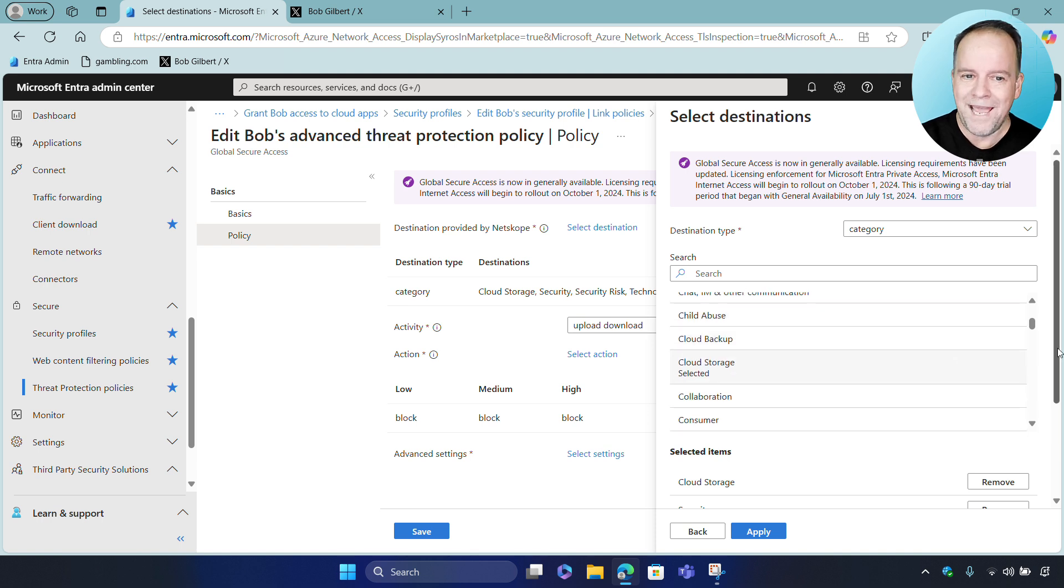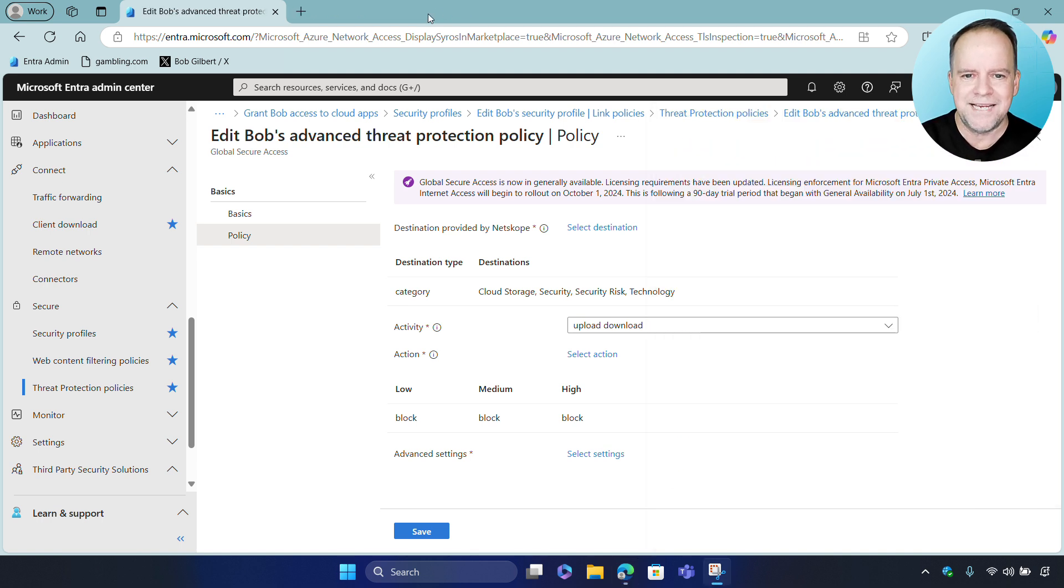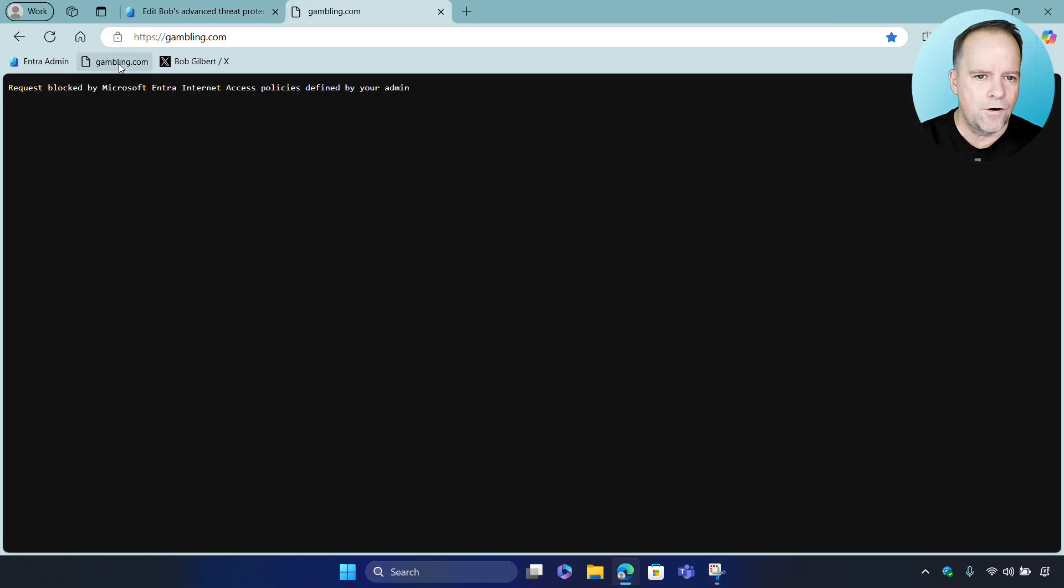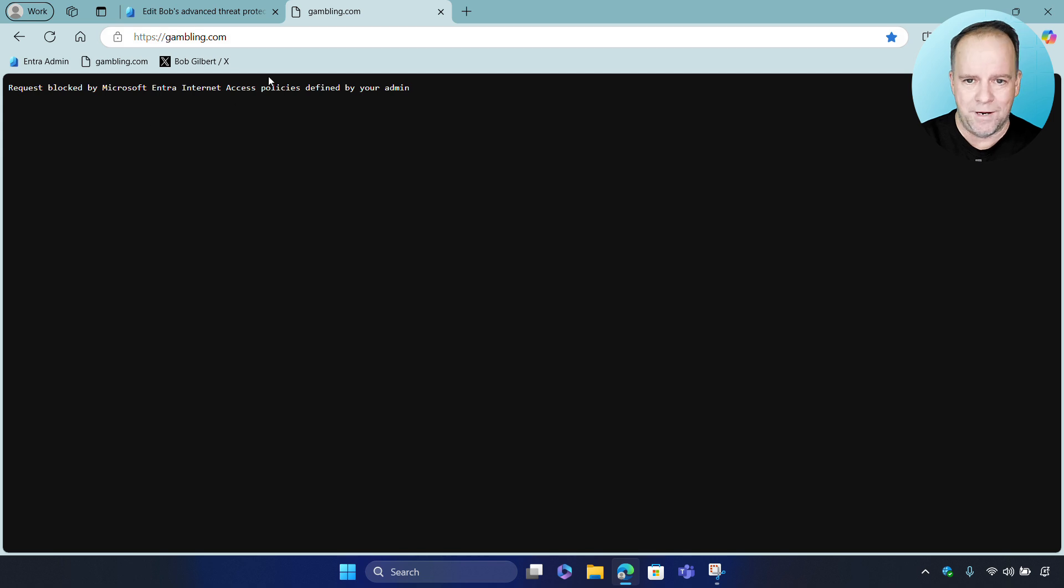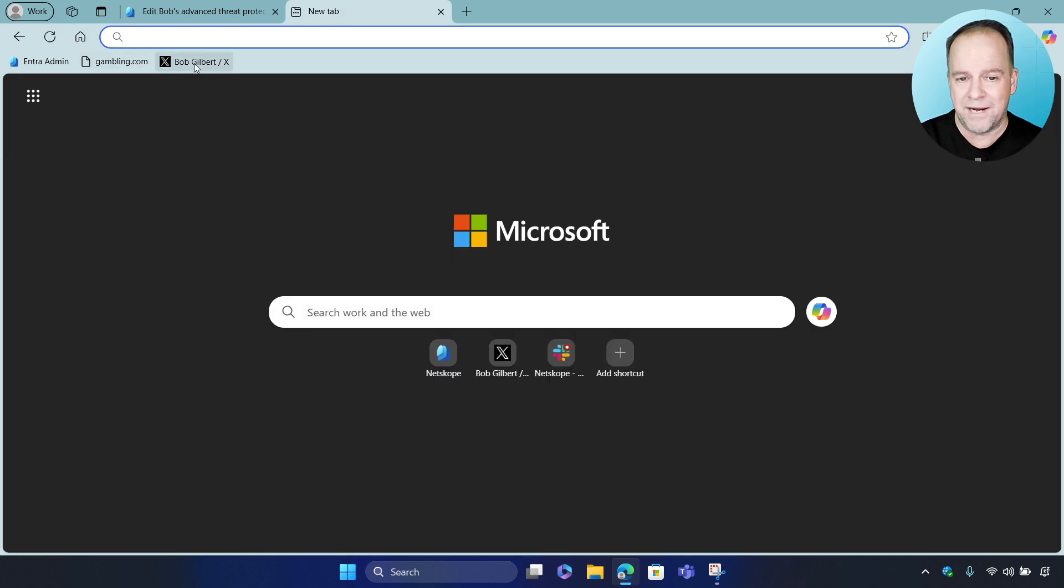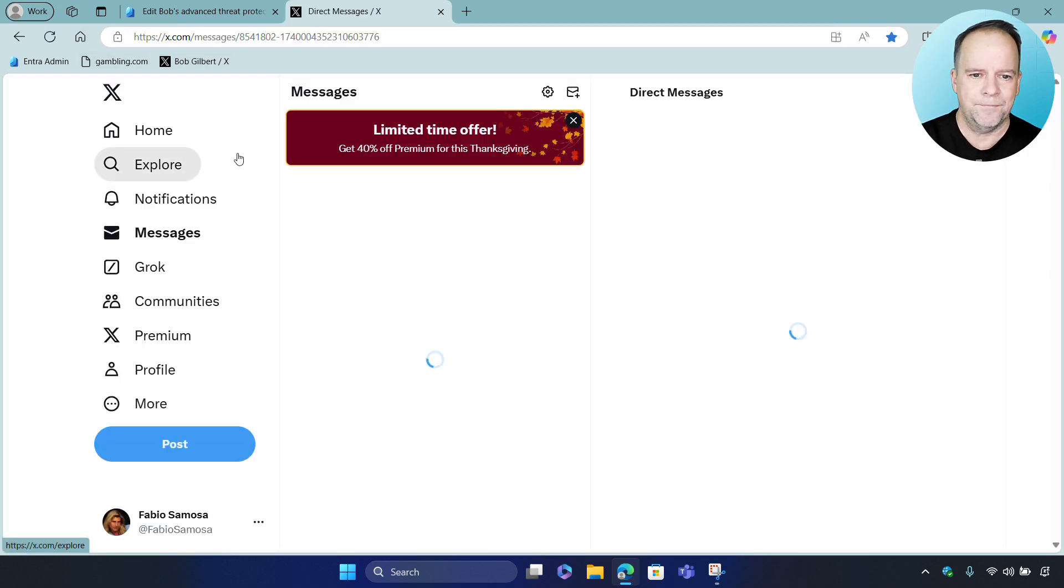Okay. So, with our configuration in place, let's take a look at the user experience. Now, first, I'm going to go ahead and attempt to access a gambling website. And as you can see, access has been blocked, and this has been blocked using Microsoft's web filtering.